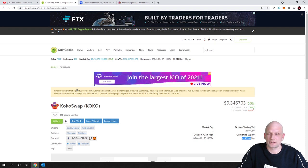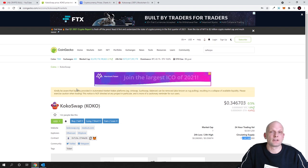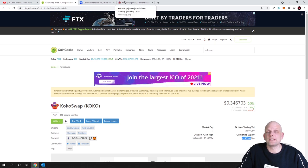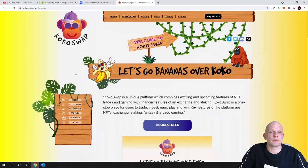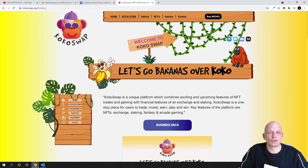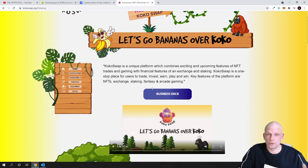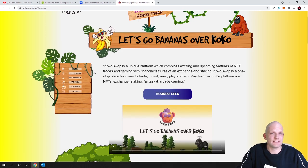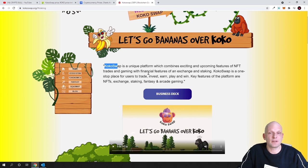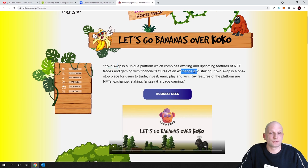Now let's go into the project itself. Let's do a quick overview of this project. It looks nice to me, I like the design of this project. Let's go bananas over Coco. And the main question is what is this Coco. So Coco Swap is unique platform which combines exciting and upcoming features of NFT trades and gaming with financial features of an exchange and staking.